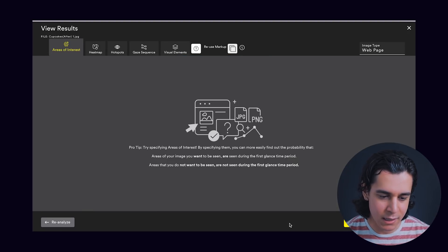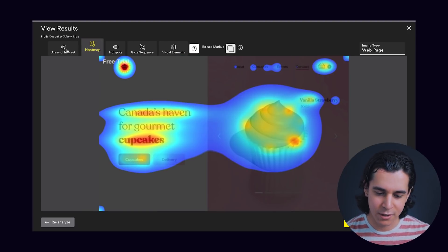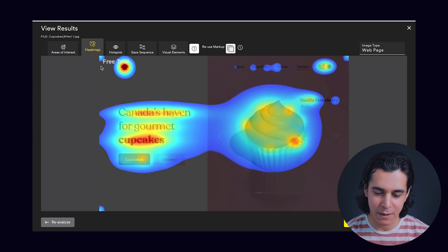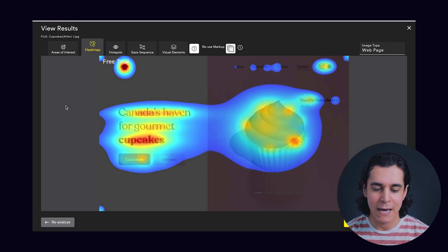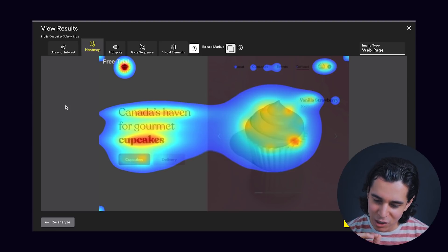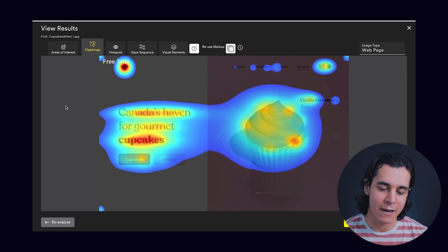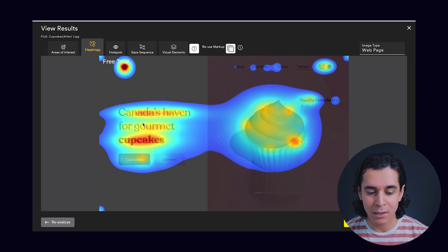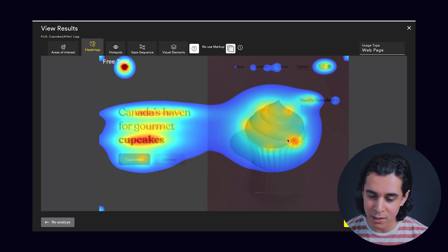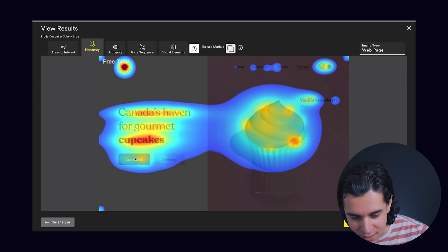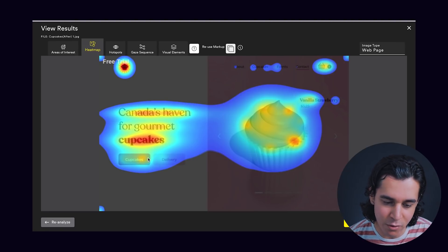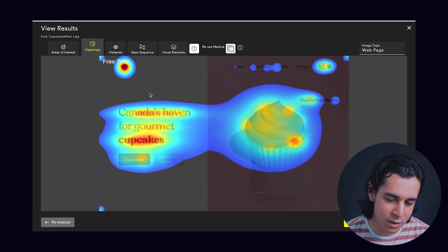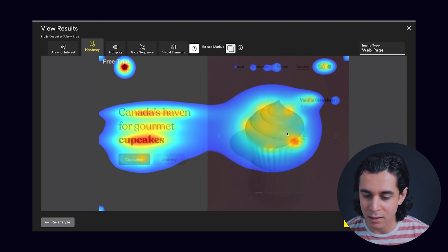We've gone ahead and analyzed the after. We didn't specify any areas of interest, so we're jumping right into the heat map. Right away we can see that all of the most important elements have a touch of red or orange — which is what we want. You can see that the likelihood the user will see the headline is very high. They'll see the big cupcake visual. The call to action has a touch of orange, the logo, the shopping cart. The most important elements are all getting love.